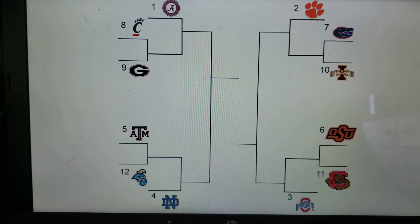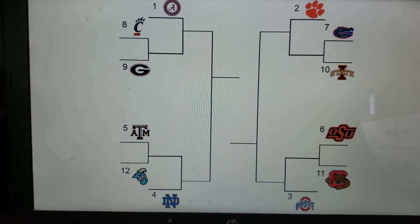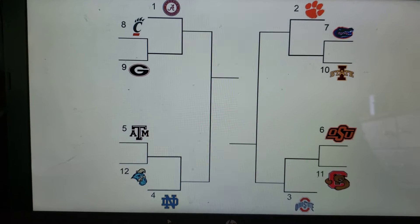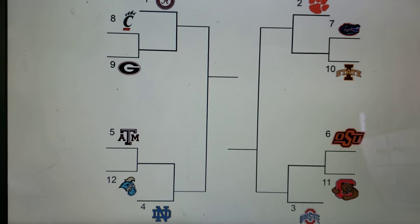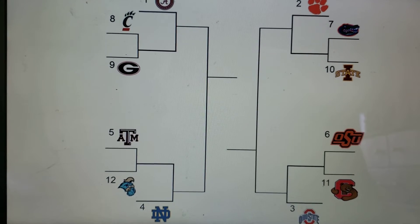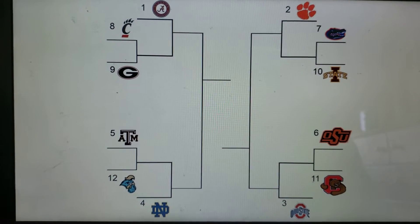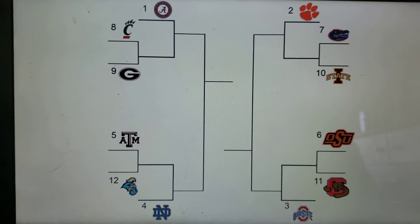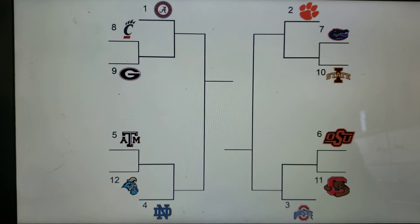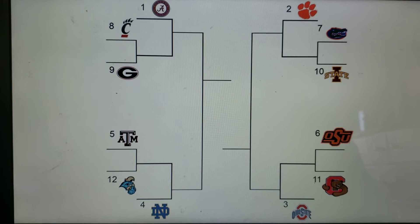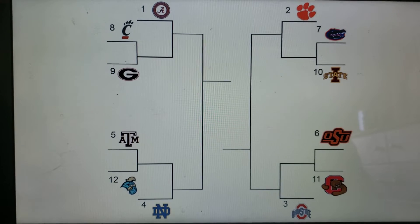Coast Carolina heads to College Station to take on A&M, Georgia at Cincinnati, Ohio State at Florida, Cornell at Oklahoma State. Then the second round will be either Florida or Ohio State taking on Clemson, and Oklahoma State or Cornell taking on Ohio State, and Georgia or Cincinnati taking on Alabama, and A&M or Coast Carolina taking on Notre Dame.